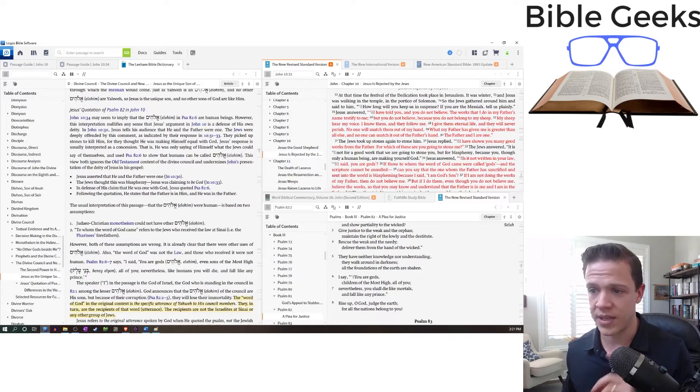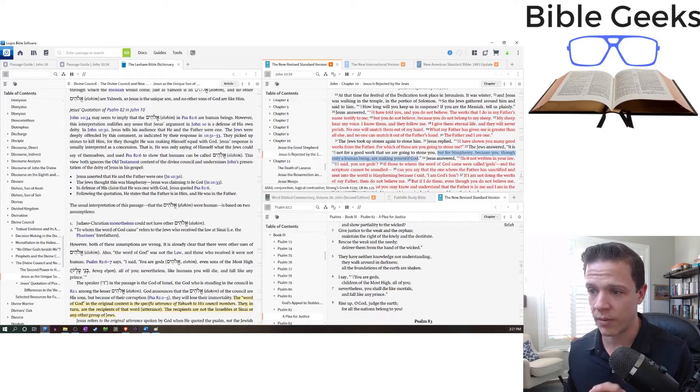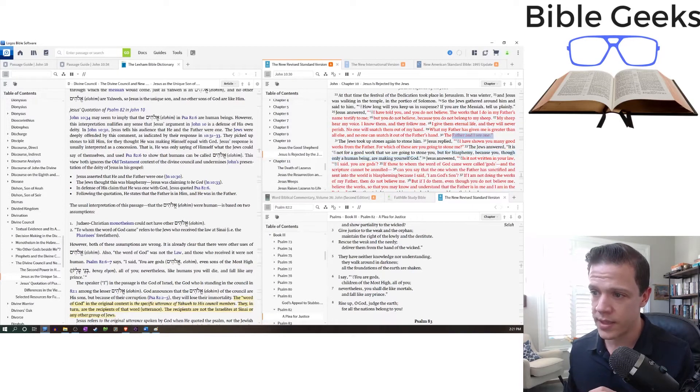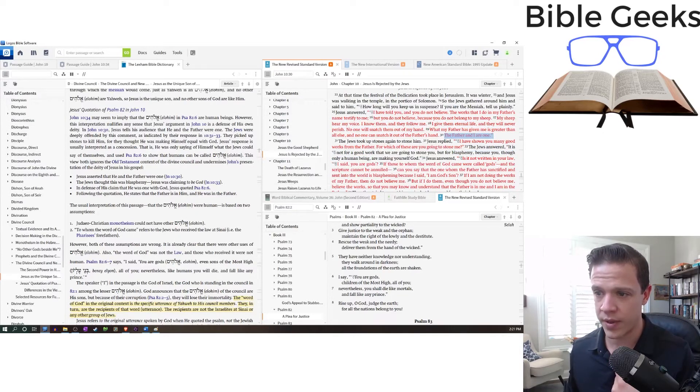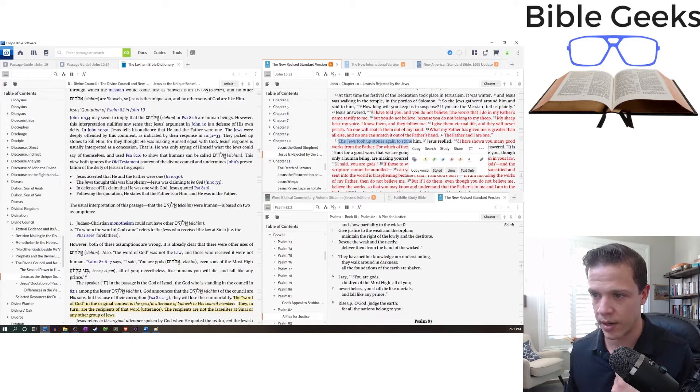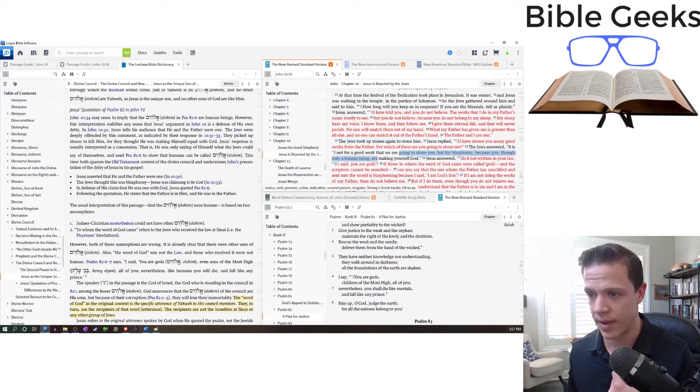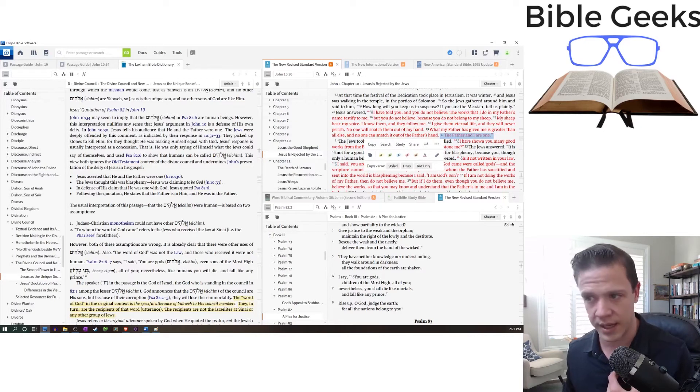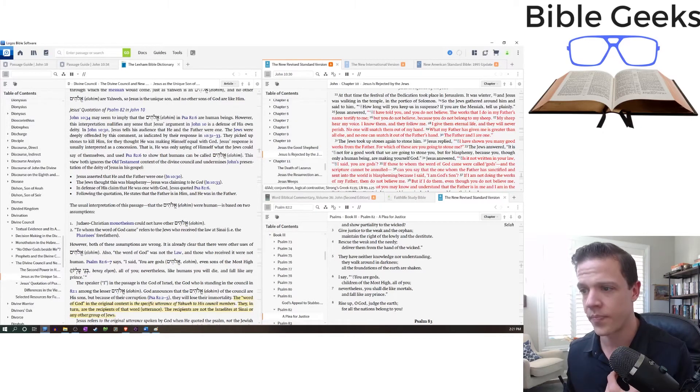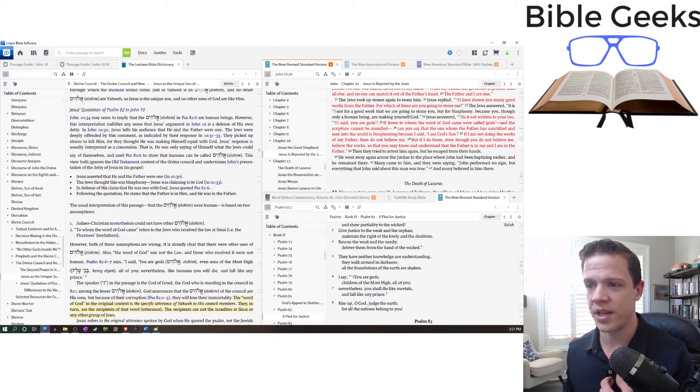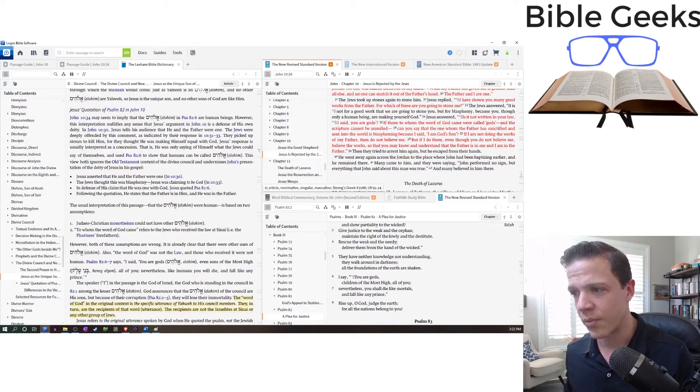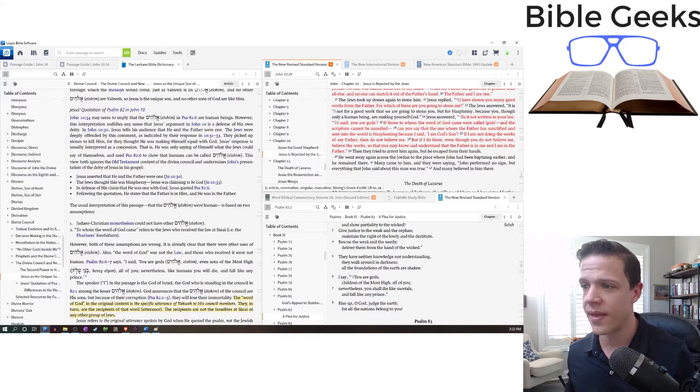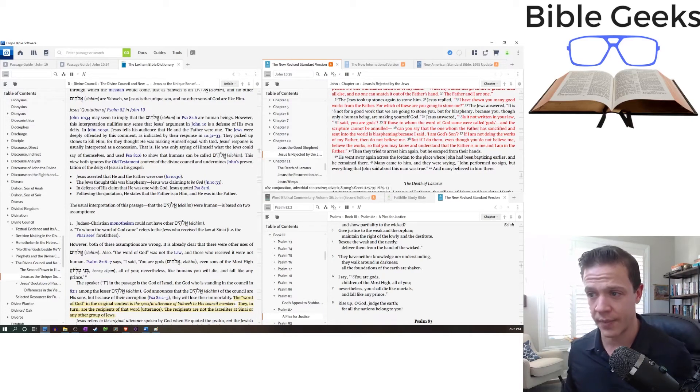And they say, it is not for a good work that we're going to stone you, but for blasphemy, because you, though only a human being, are making yourself God. So this is the statement that gets him in trouble. I and the Father are one. That's when they pick up stones and he's like, wait, what'd I do? And they said, it's because you said you're making yourself God. It was in specific reaction to this. So this is the violating statement. The Father and I are one. Jesus answered, is it not written in your law, I said you are gods?